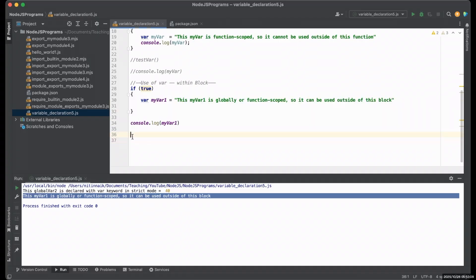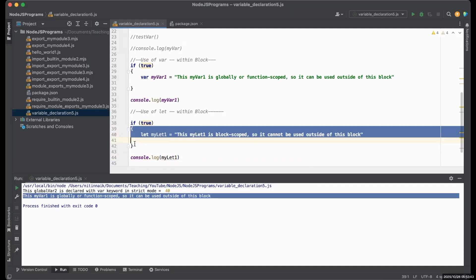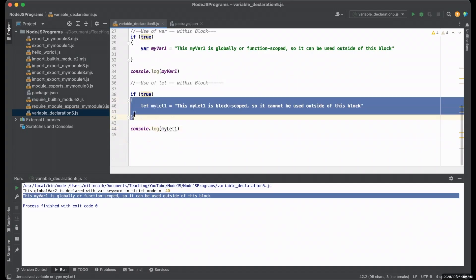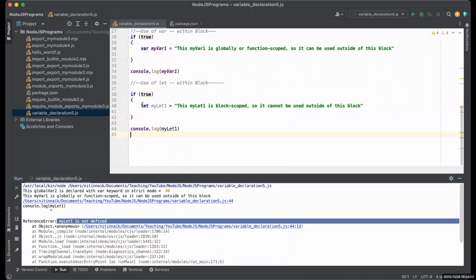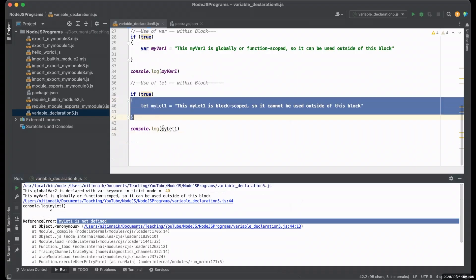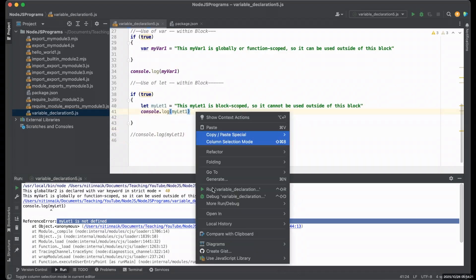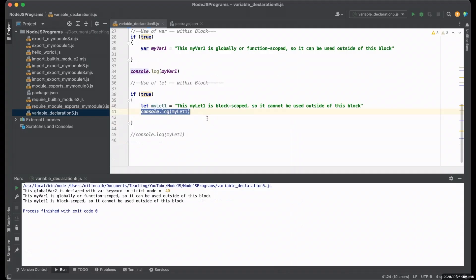Now let's look at the second keyword, let, within the block. I've declared my_let_one using the let keyword within this block, and I'm calling it outside of this block. You can see the error: 'my_let_one is not defined' because you are calling outside of this block. If I move this inside the block, it works because my_let_one is declared and used within the same block.